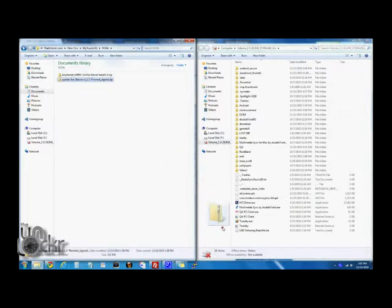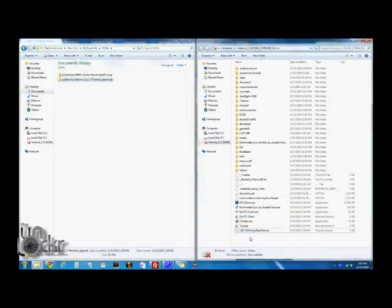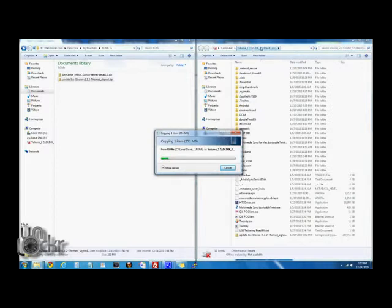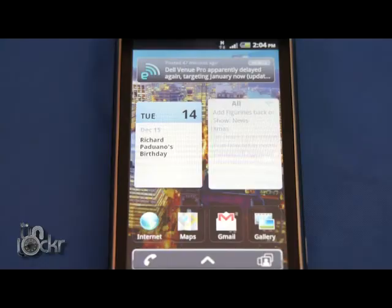And drag it over to the root of your SD card. Means on the SD card itself, like that. Not inside any folder. So it's just your removable storage name and then the file is on there. So wait for that to transfer.